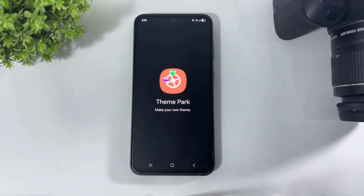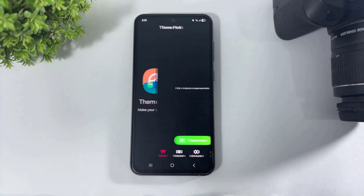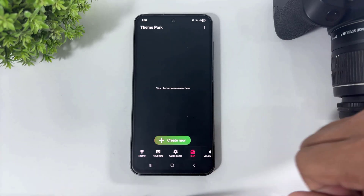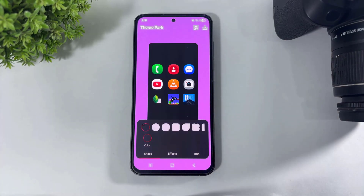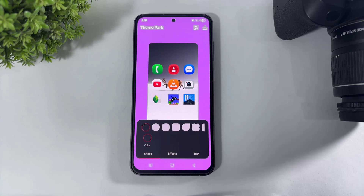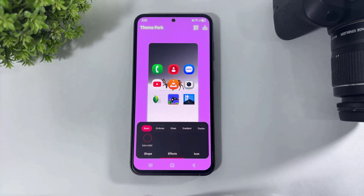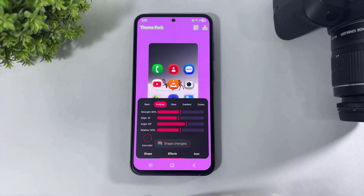After downloading Theme Park, simply open the Theme Park plugin, go to Icons, tap on Create New, and simply go to Effect. Look at this one UI 8.5 new Emboss option.